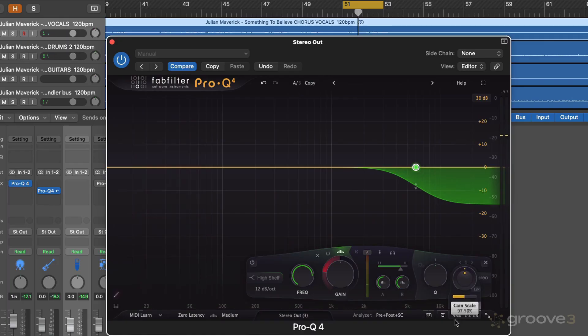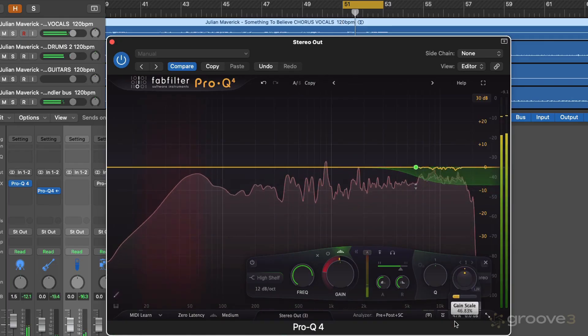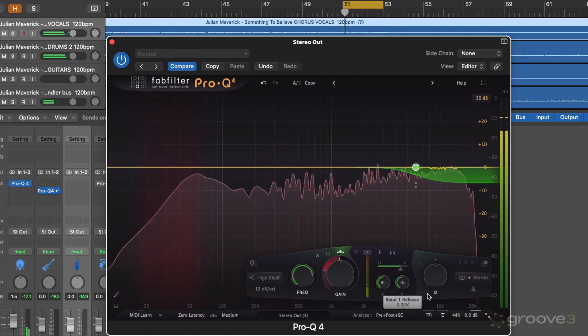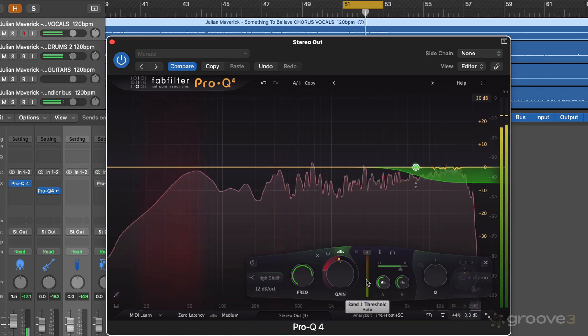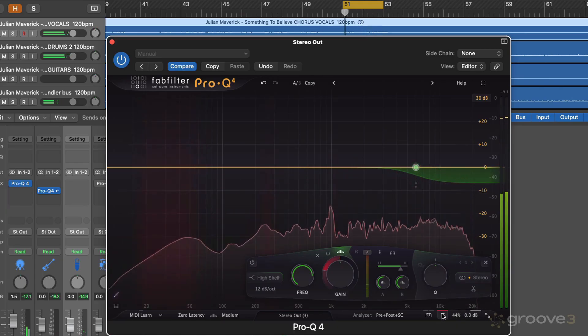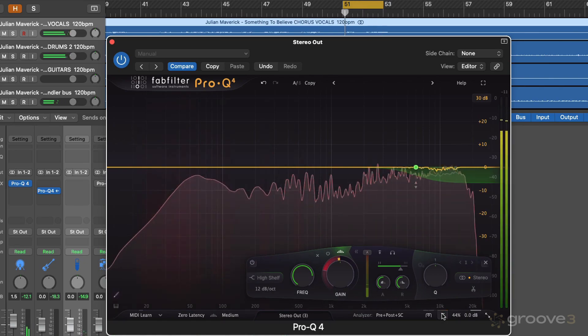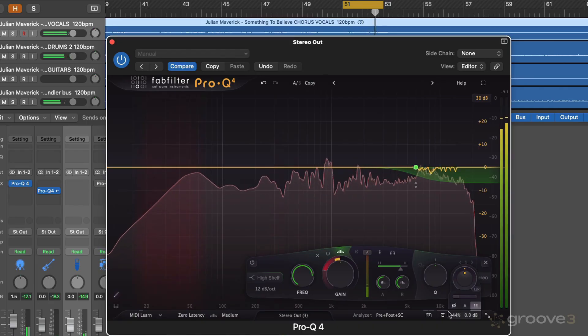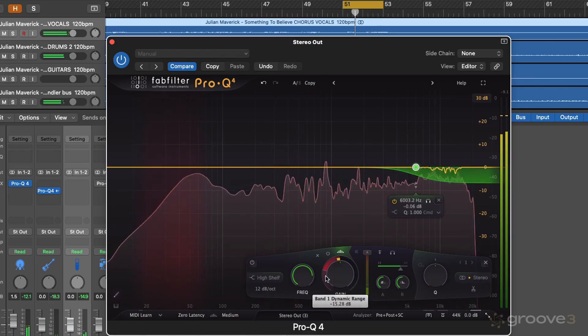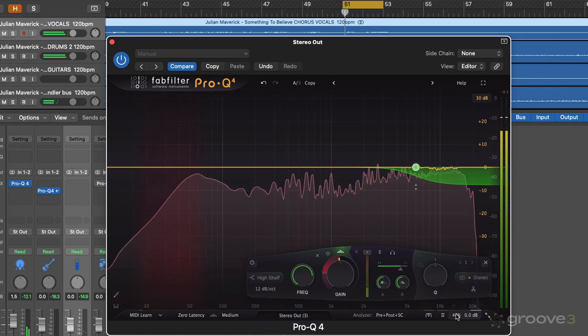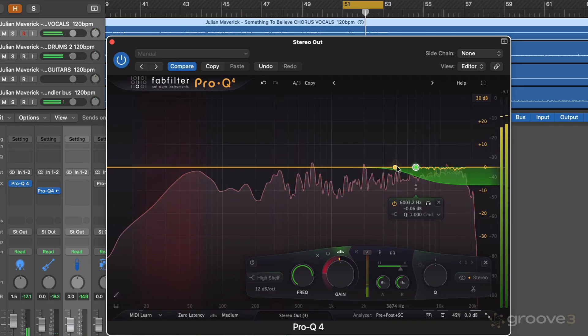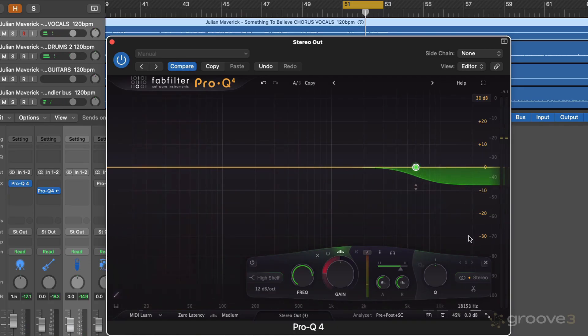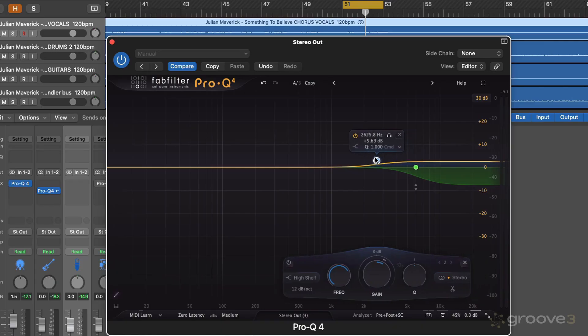And what we could do is also dial this in in parallel. What we could even do is try out something like having an overall high frequency boost alongside that.